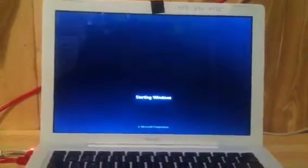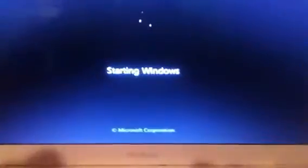Give it a second. As you can see, Windows starts.